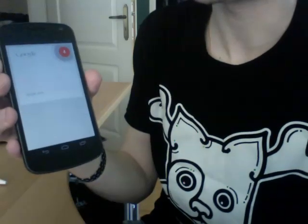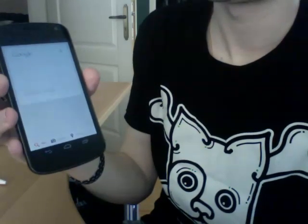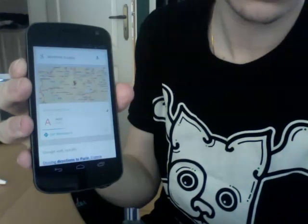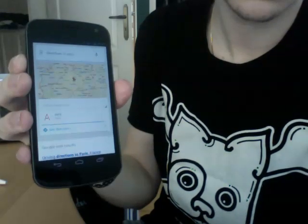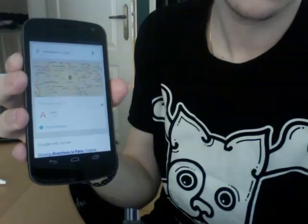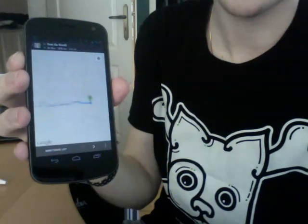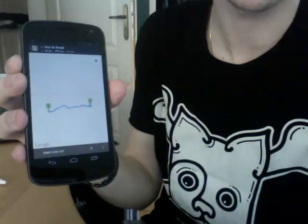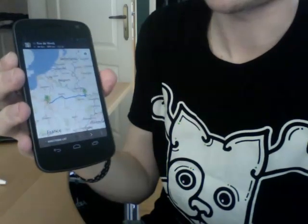Directions to Paris. Getting directions. There you go — it opens Maps and it immediately gives you directions and you can just go ahead and start navigation.